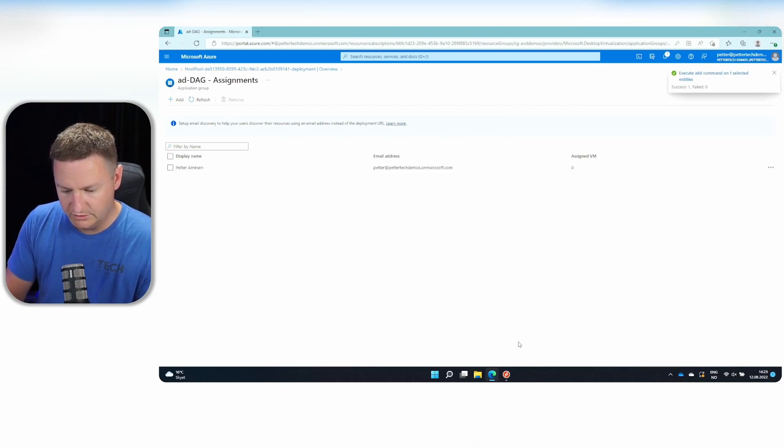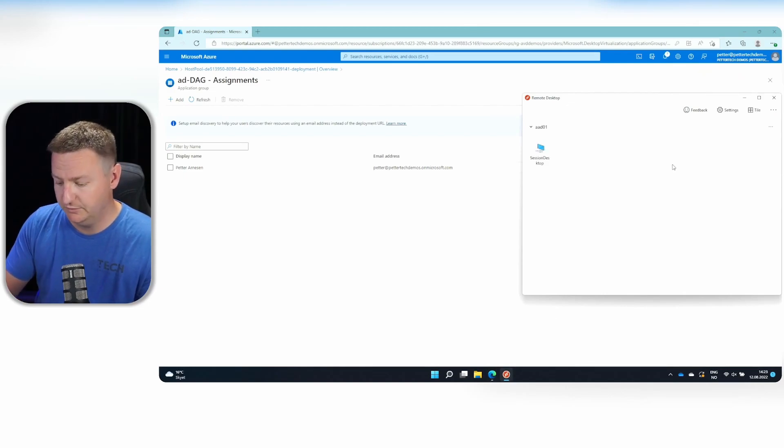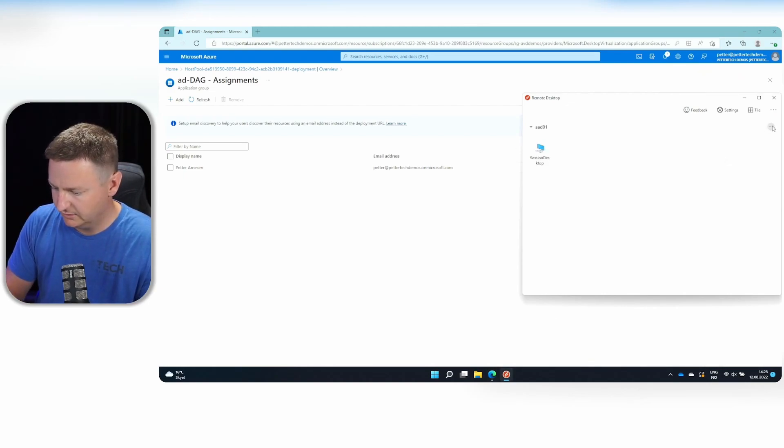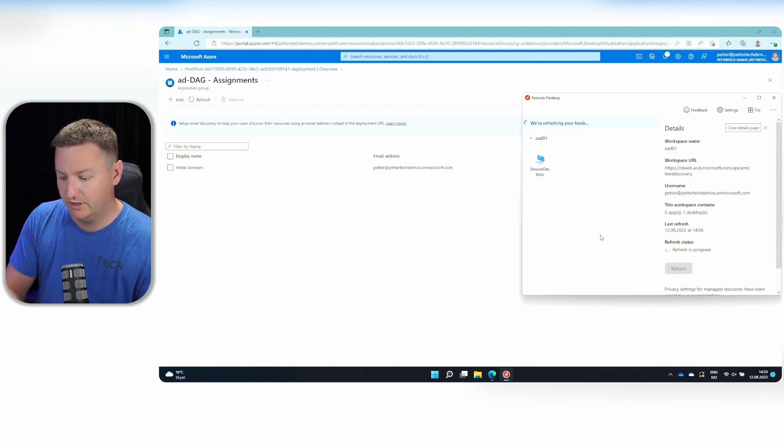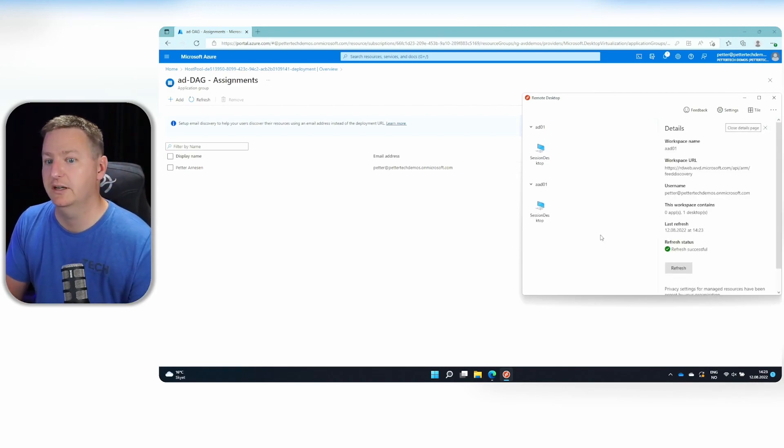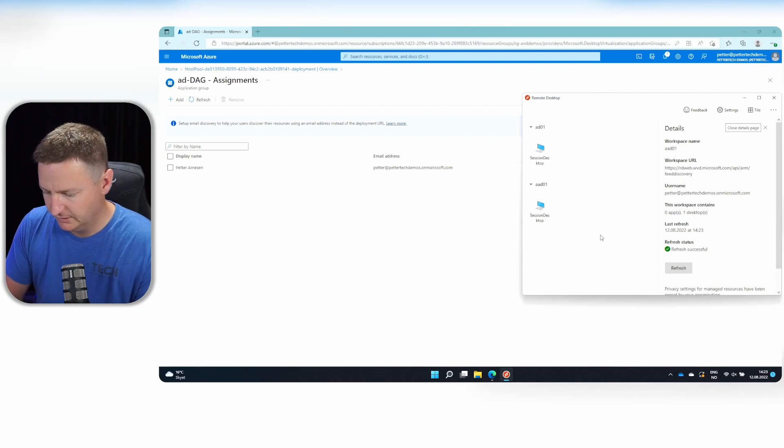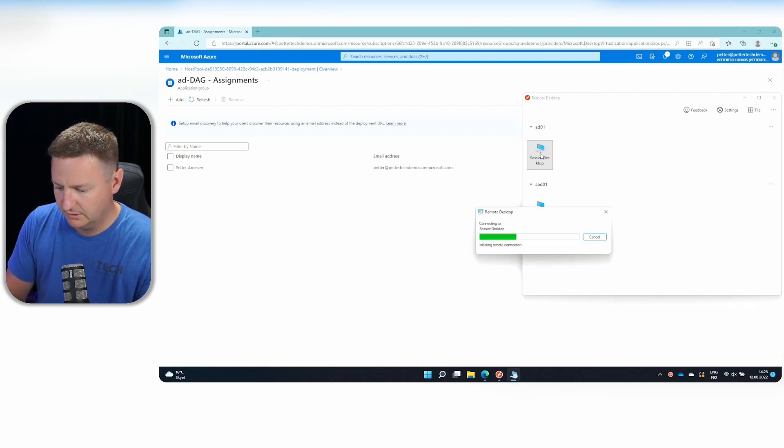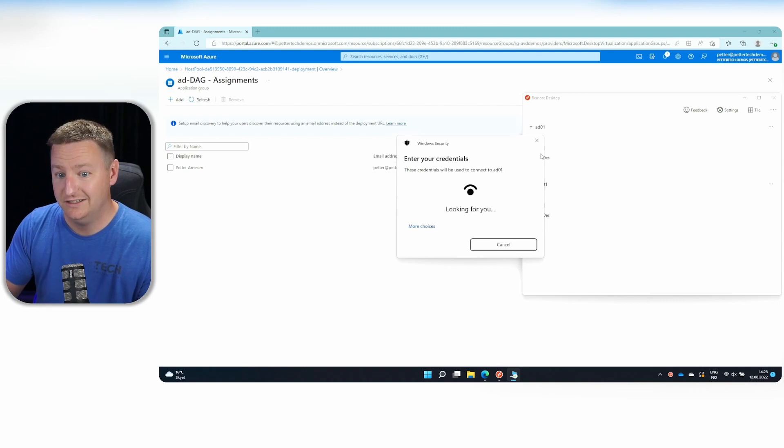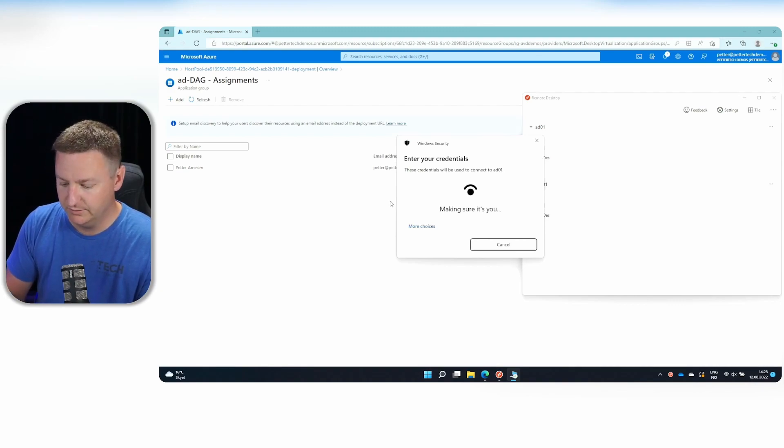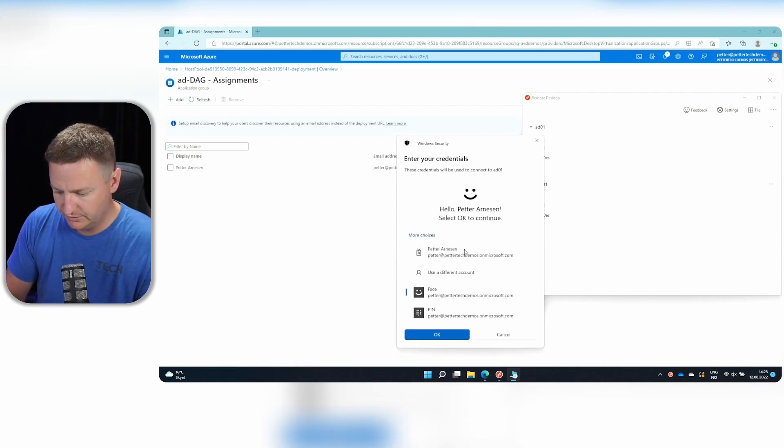Now I can jump over to my remote desktop client. And since I am already subscribed to one workspace, I can just refresh. And my new one should just magically appear. And so it does. So I'll just double click this. And now this is joined to my AD. So I can't use Windows Hello. I would need to click more choices.